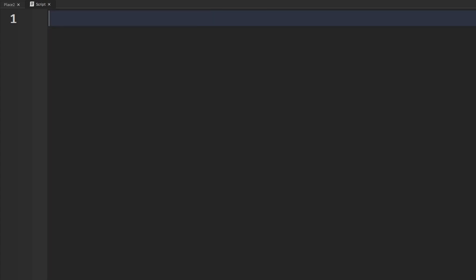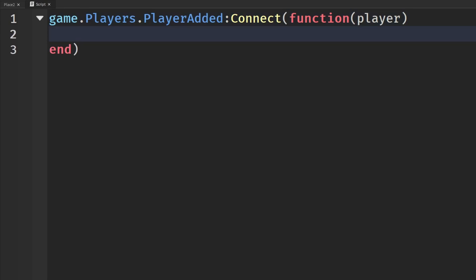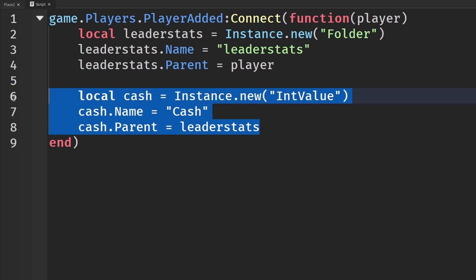So if we had something like currency in our games, like leader stats, I'm just going to type this out real quick. So I have my currency set up here so that our player will have their own set amount of cash when they join the game.